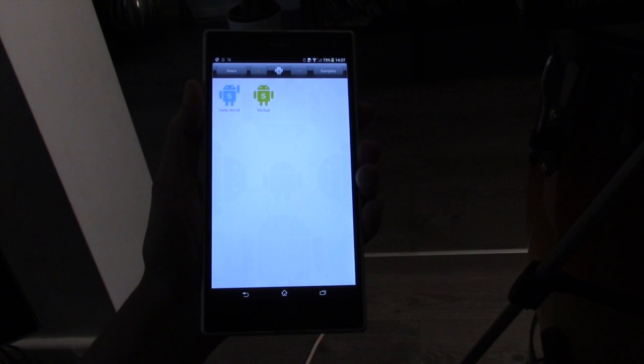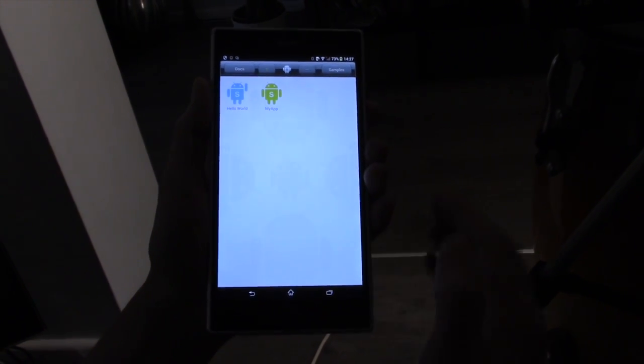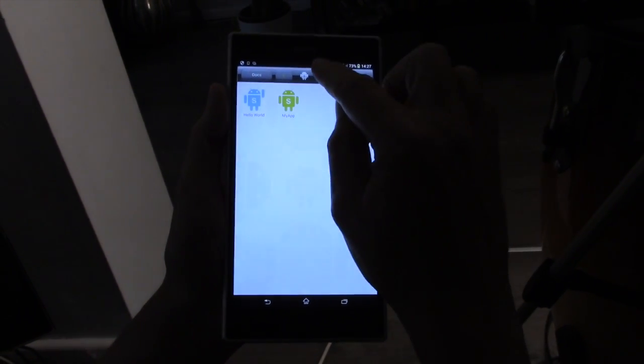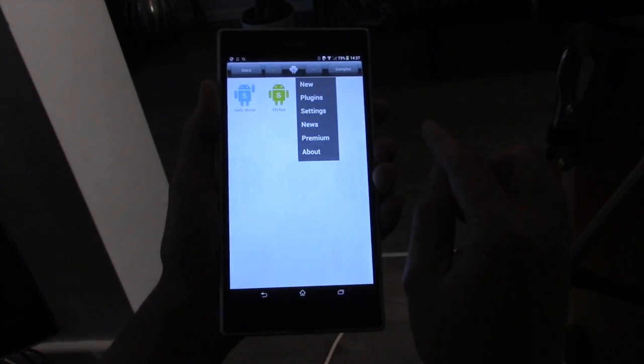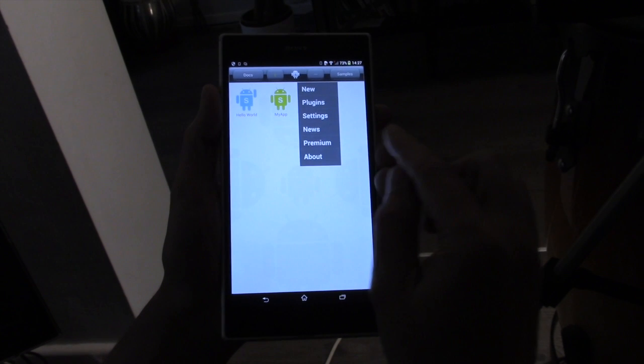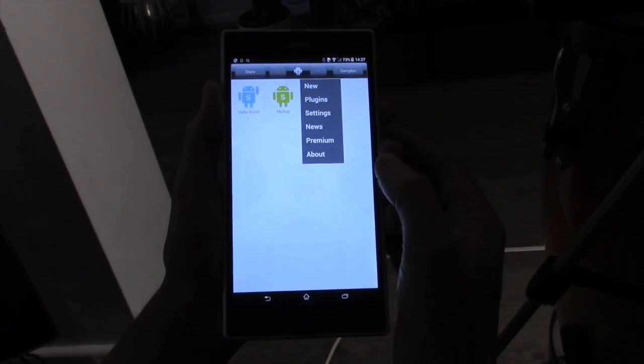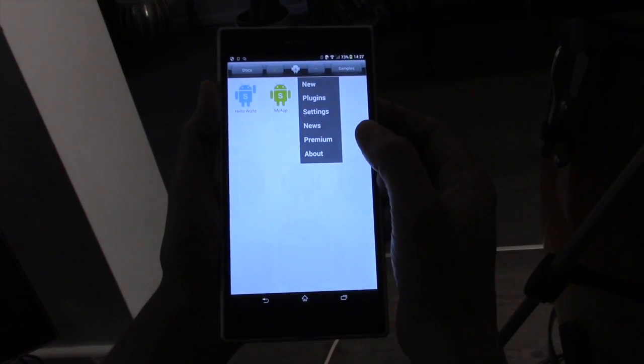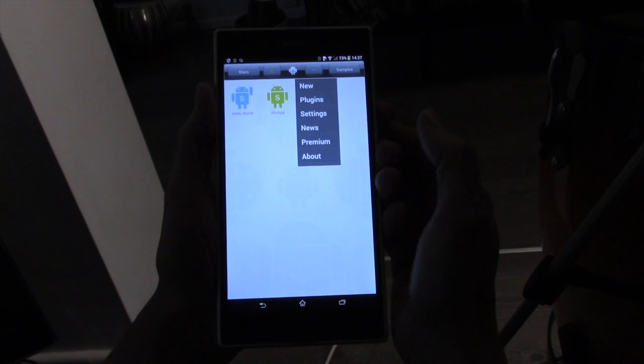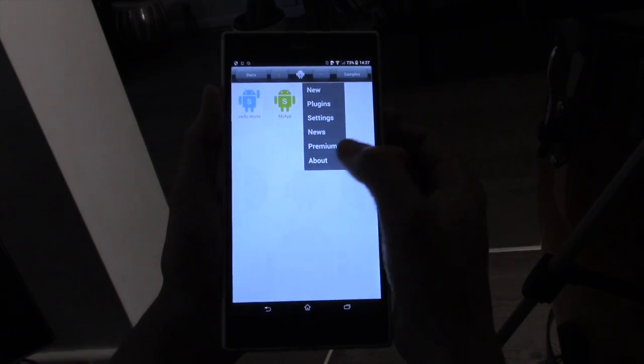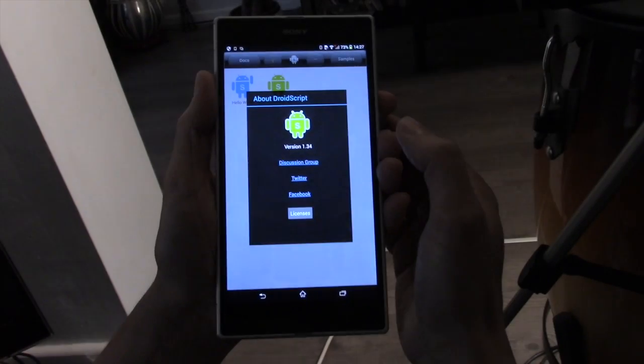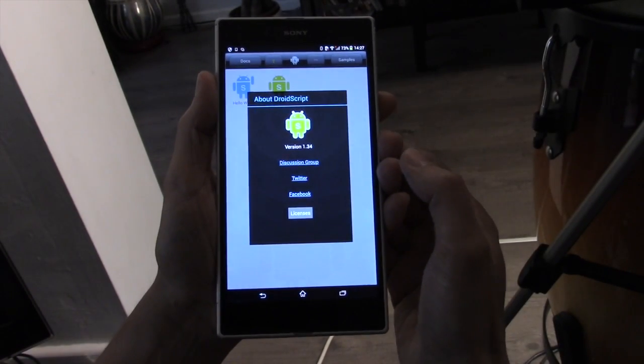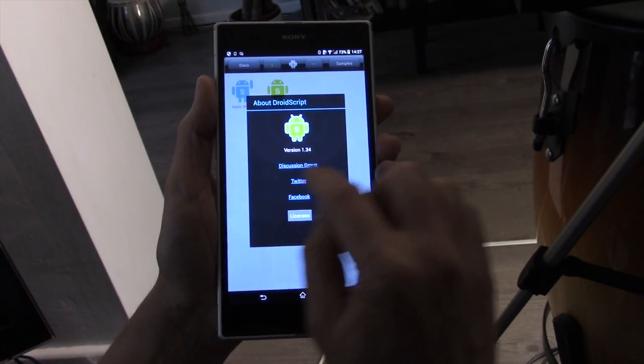There's one last thing I should mention. We have a very active forum and a great community. Thousands of people get together and discuss how to write apps and discuss their problems. If you go on the About menu option, you'll see there's a link to the Discussion Group. That's a Google group.